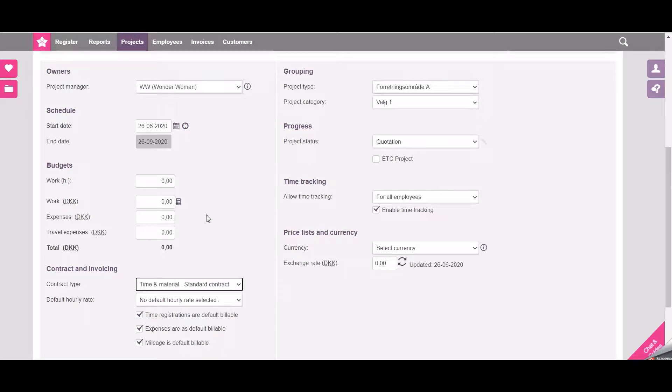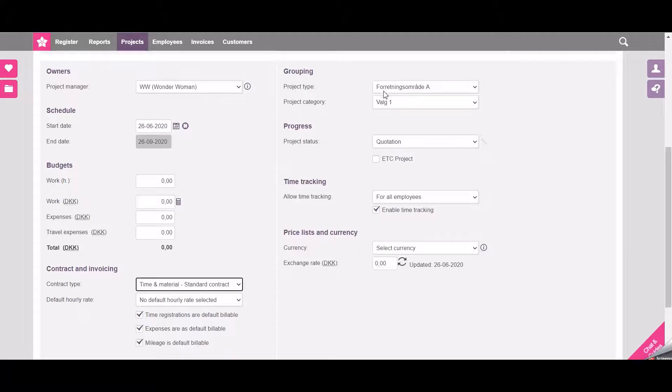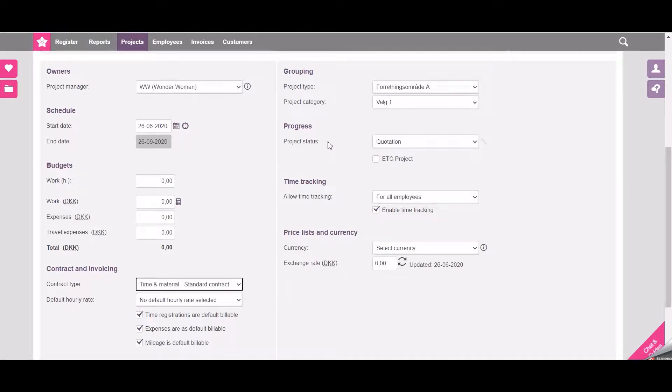As an extra there are also fields for project type and categories to be selected in the drop down here. A status can be chosen from here.